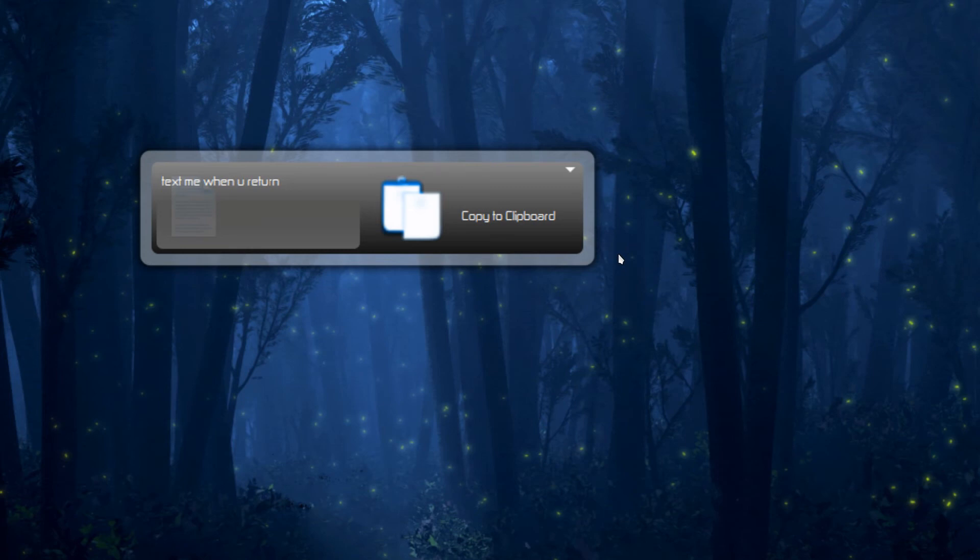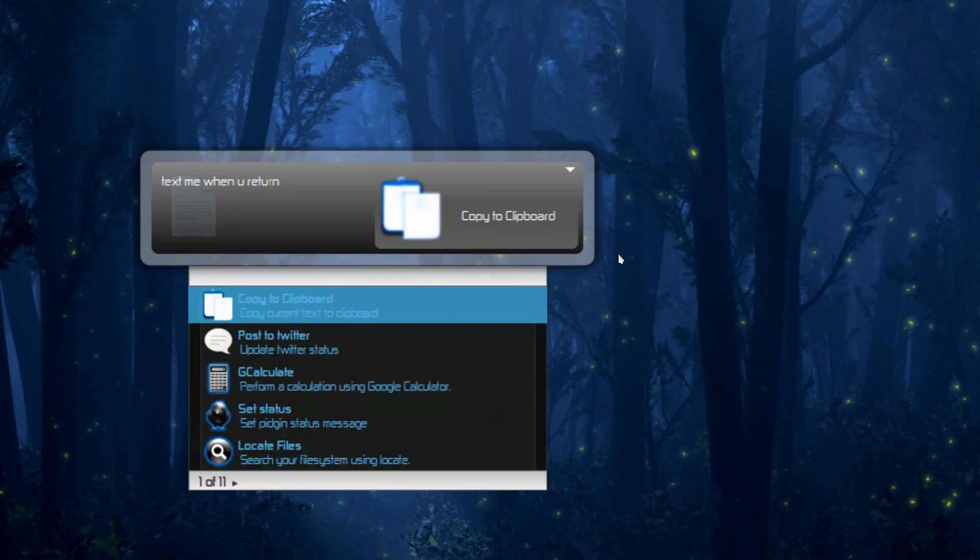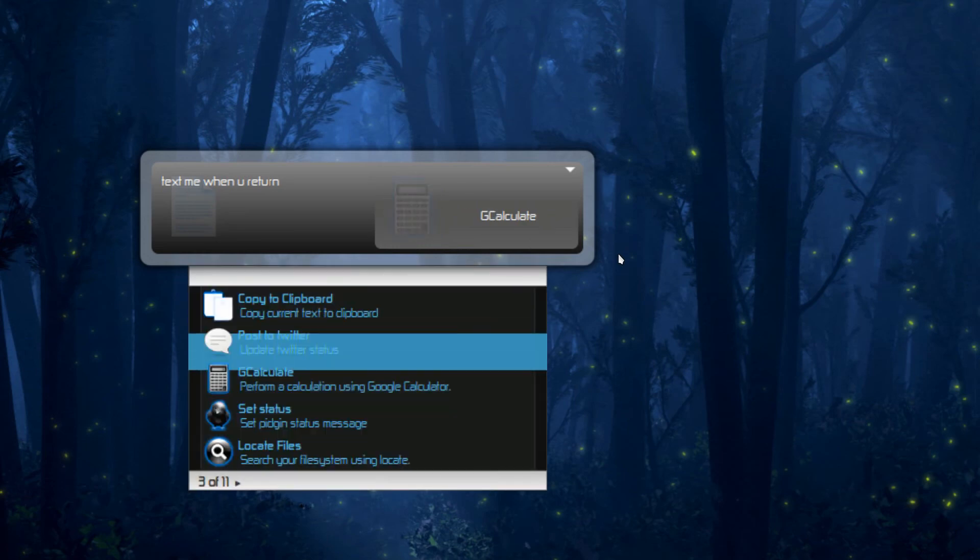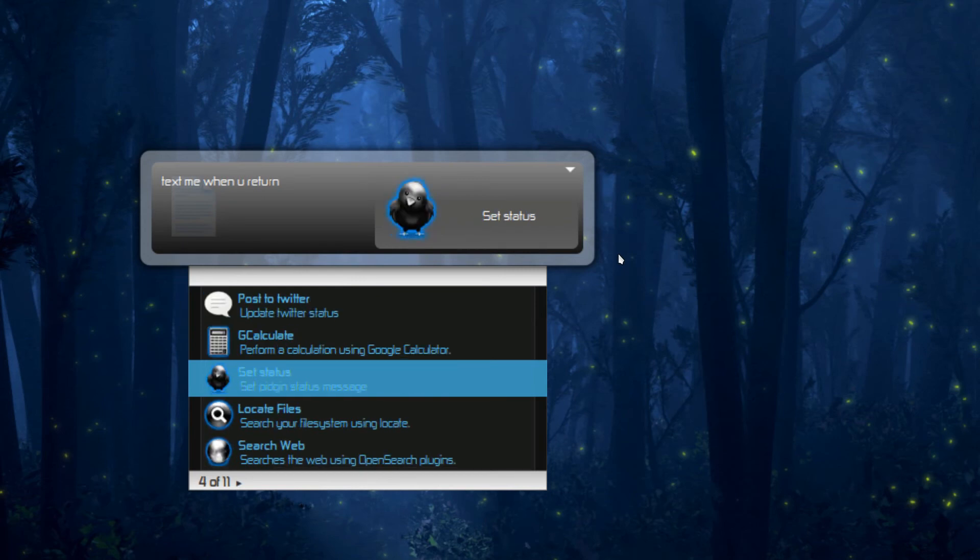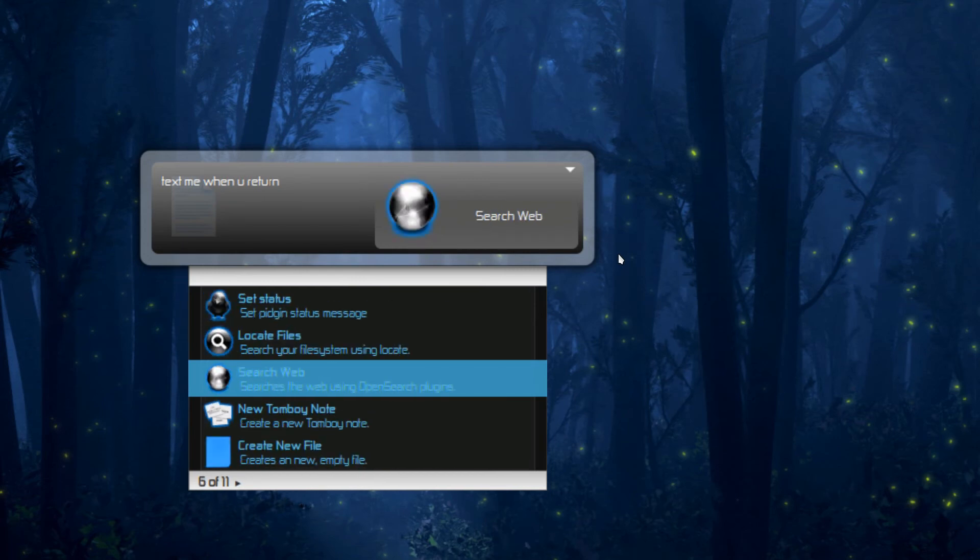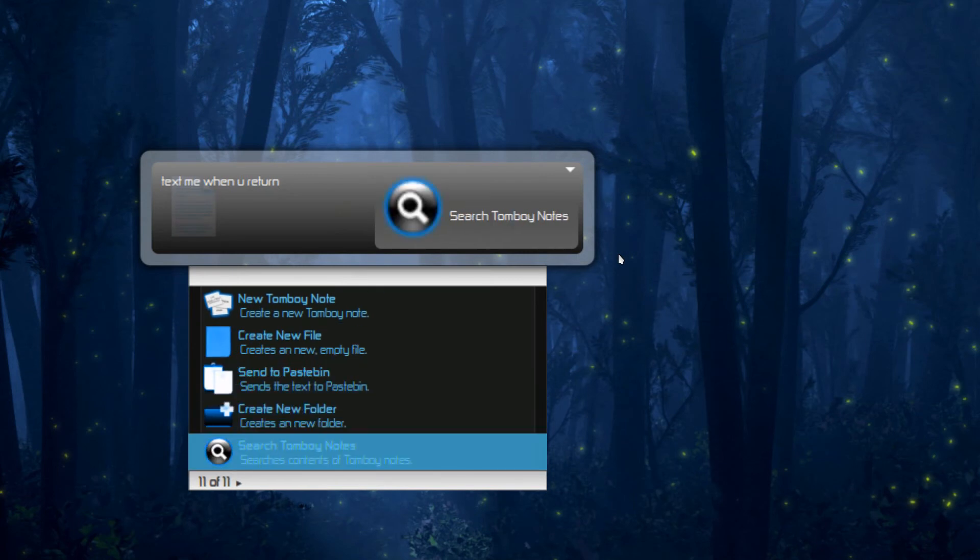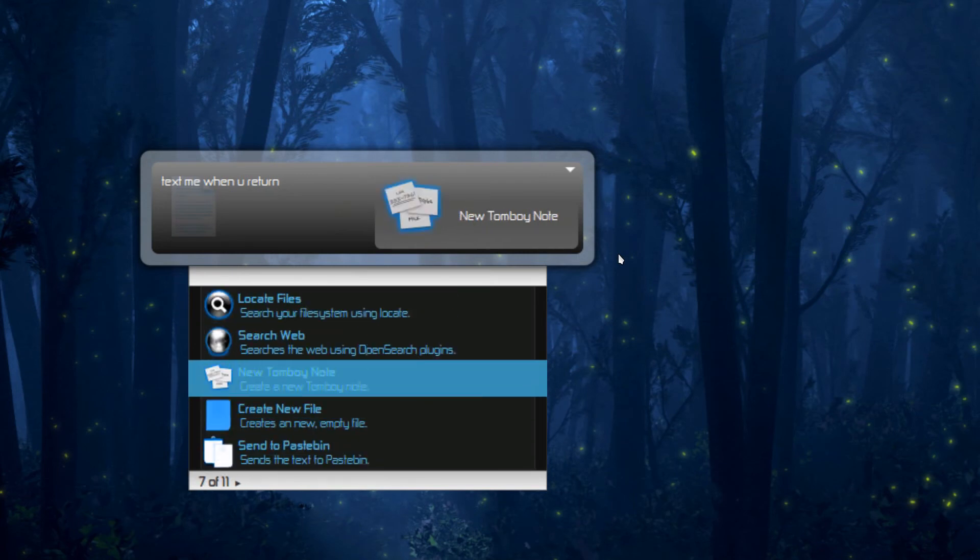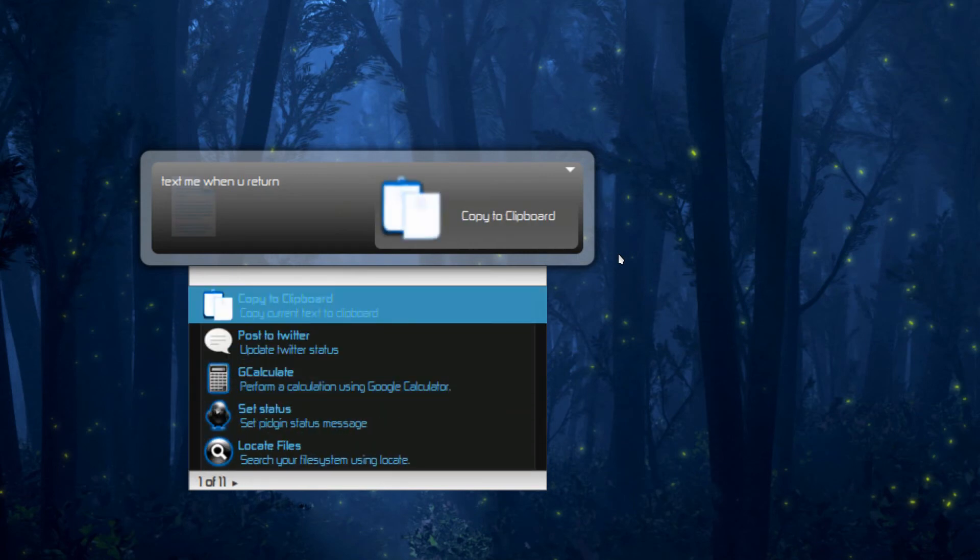And then you have to press tab. So you'll get multiple options and click downwards arrow, the down arrow. So you'll get multiple options over here. So it might like calculate or just set status for Pidgin. It can search blah blah blah.